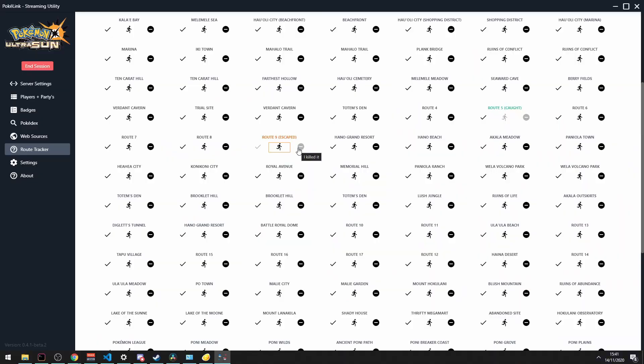Route tracking is key in Nuzlocke since it's part of the core ruleset. But keeping track of it in a spreadsheet, a text file, or using an app on your phone is just so cumbersome, so why not make it automatic? Pokerlink does that for you.